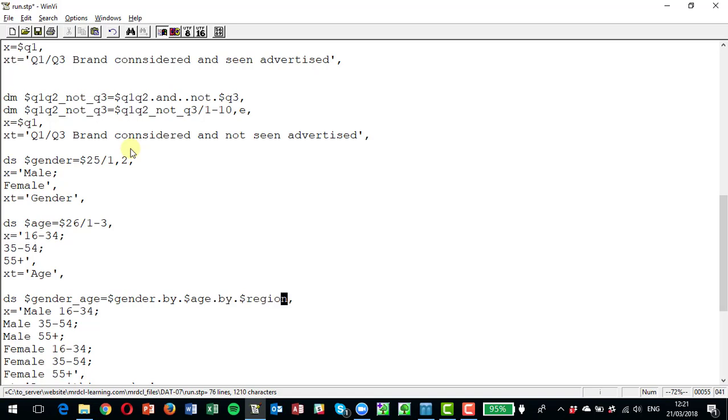Which means effectively that you're taking the three age groups doing within the first gender category first and then the second gender category. And these dot by dots could extend beyond that. So you could add dot by dot region and you would do all the regions within the first age for the first gender, you would do all the regions within the second age for the first gender, and so on. So basically you're moving from right to left when you do your dot by dot. So let's just take that off because region isn't a variable in this example.